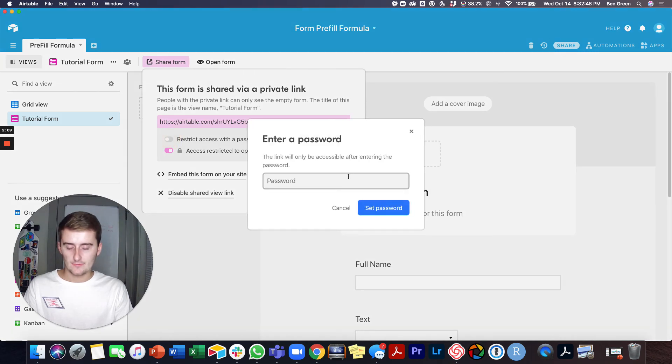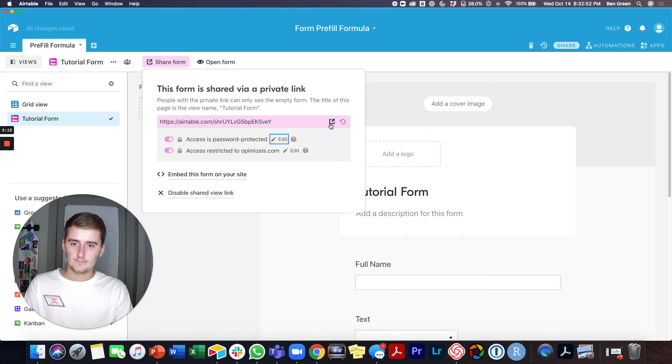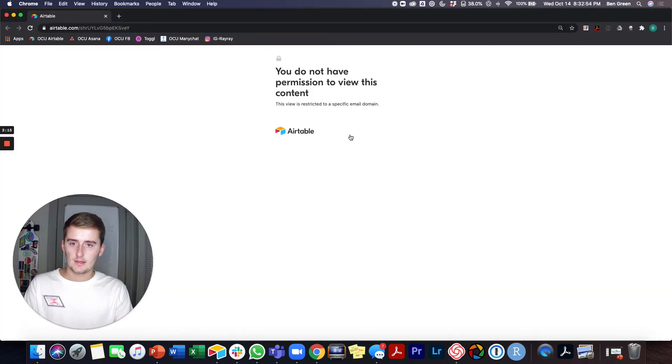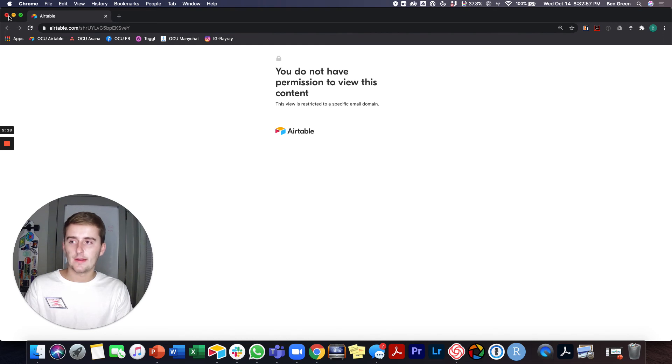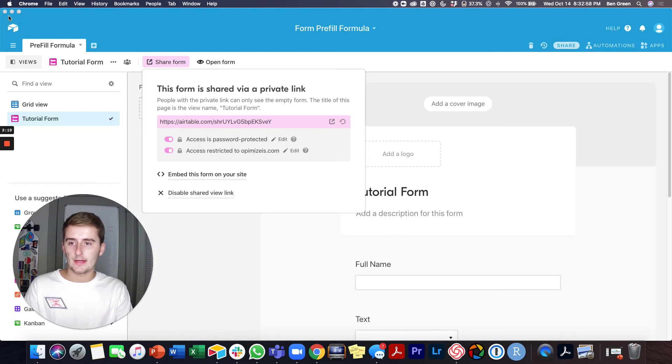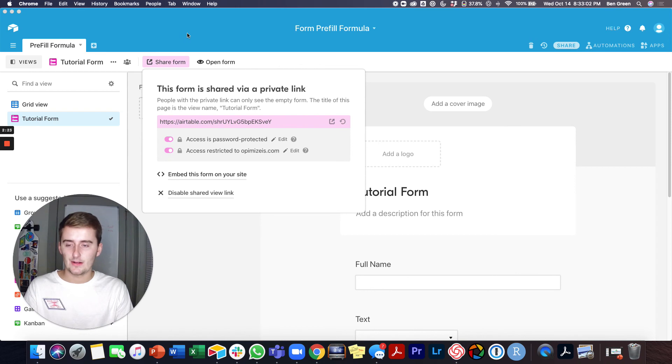So let's see what happens if we require both a password. So they first have to be in that email domain and then it'll probably require a password afterwards. So that's how you set the password and that's how you restrict the access to the email domain.